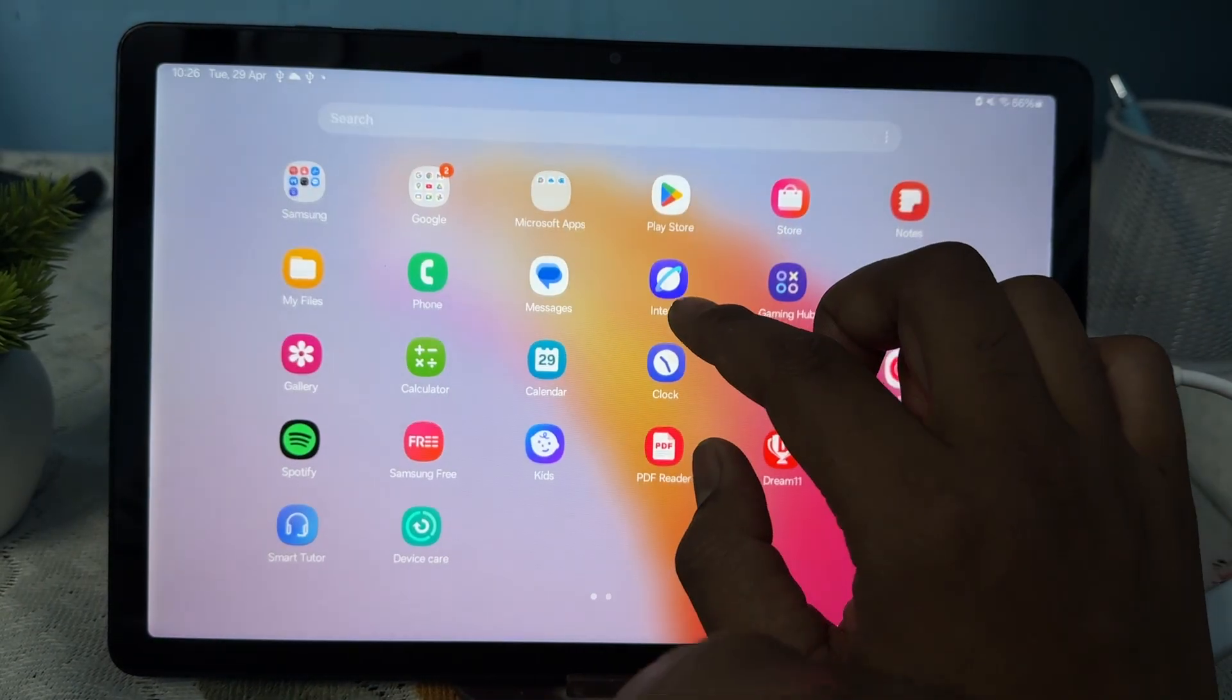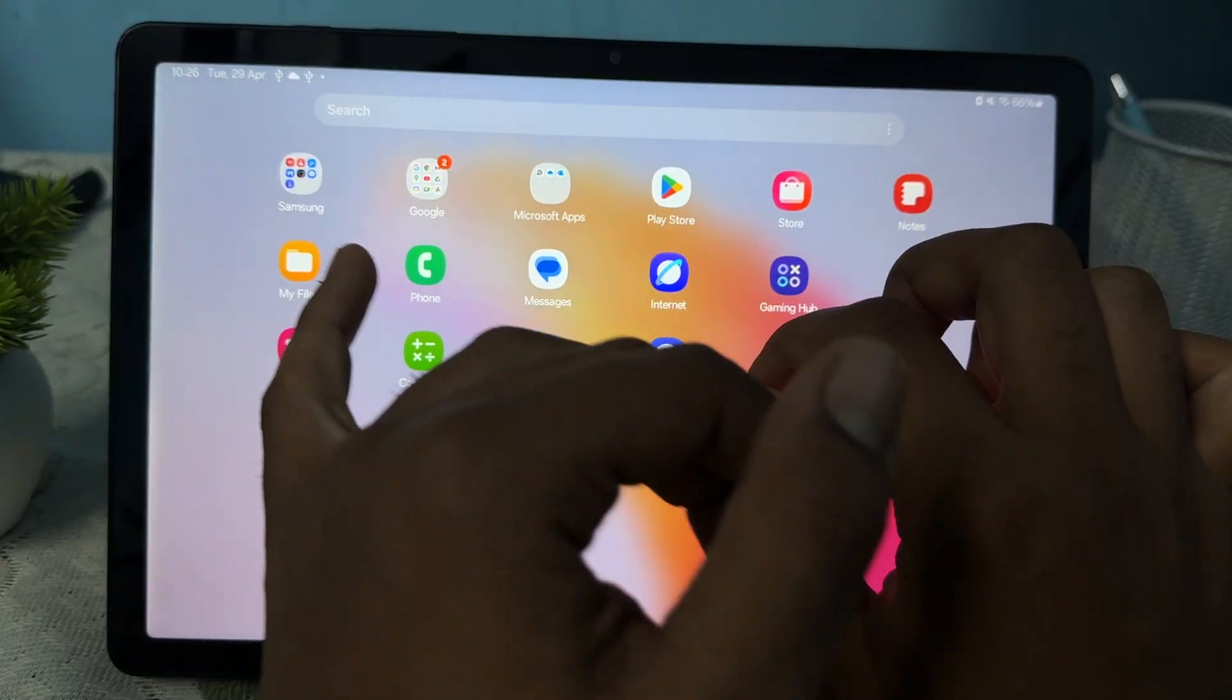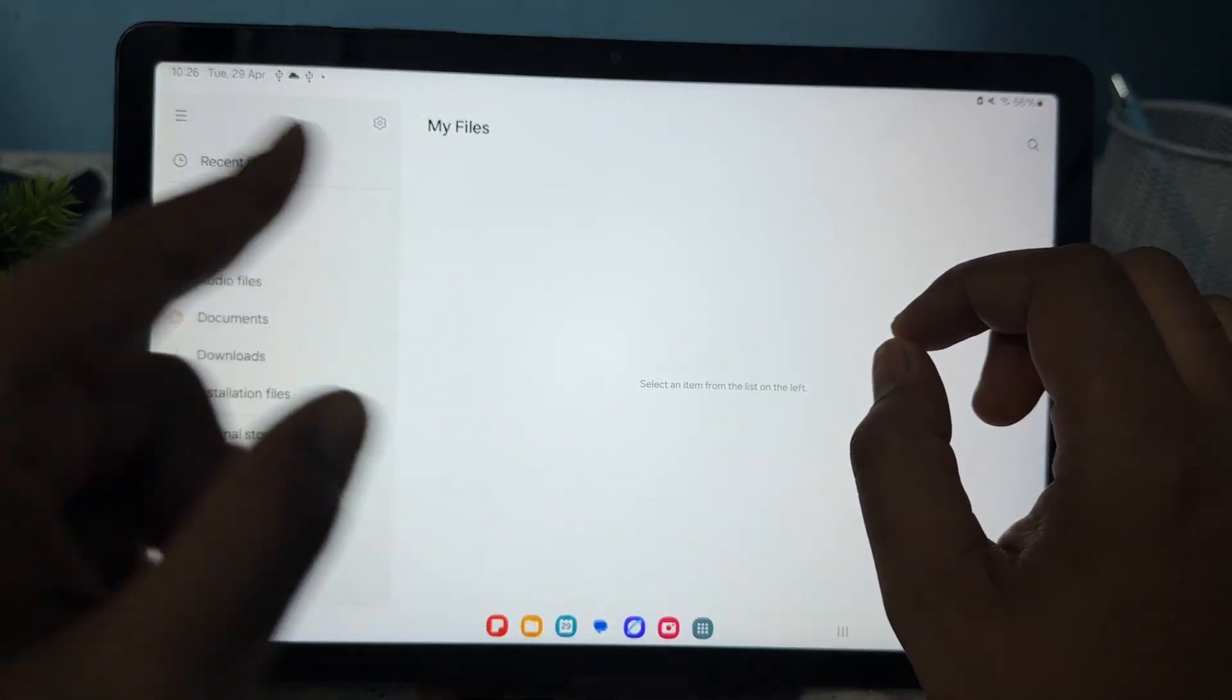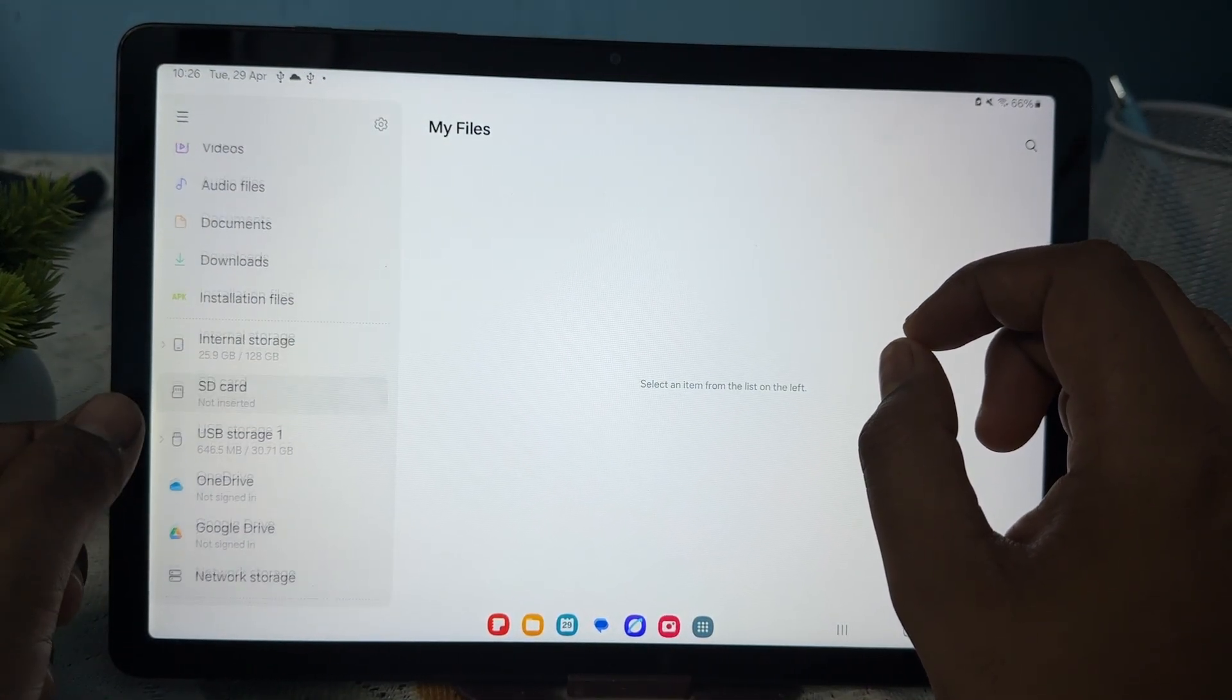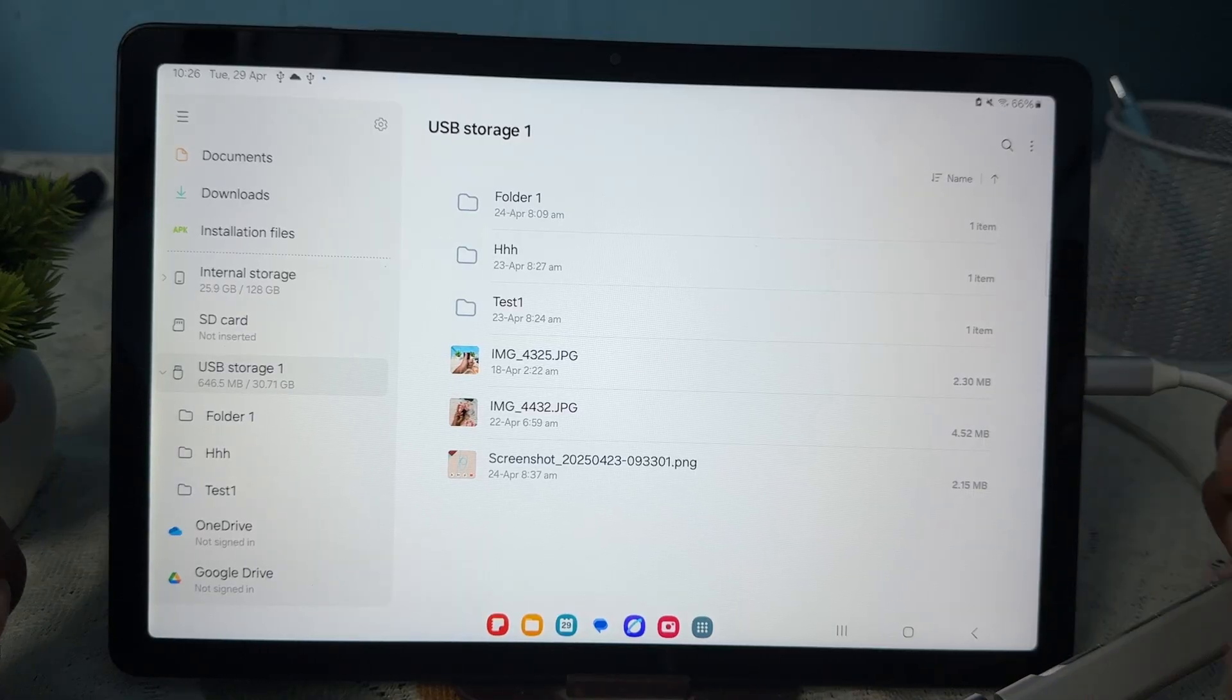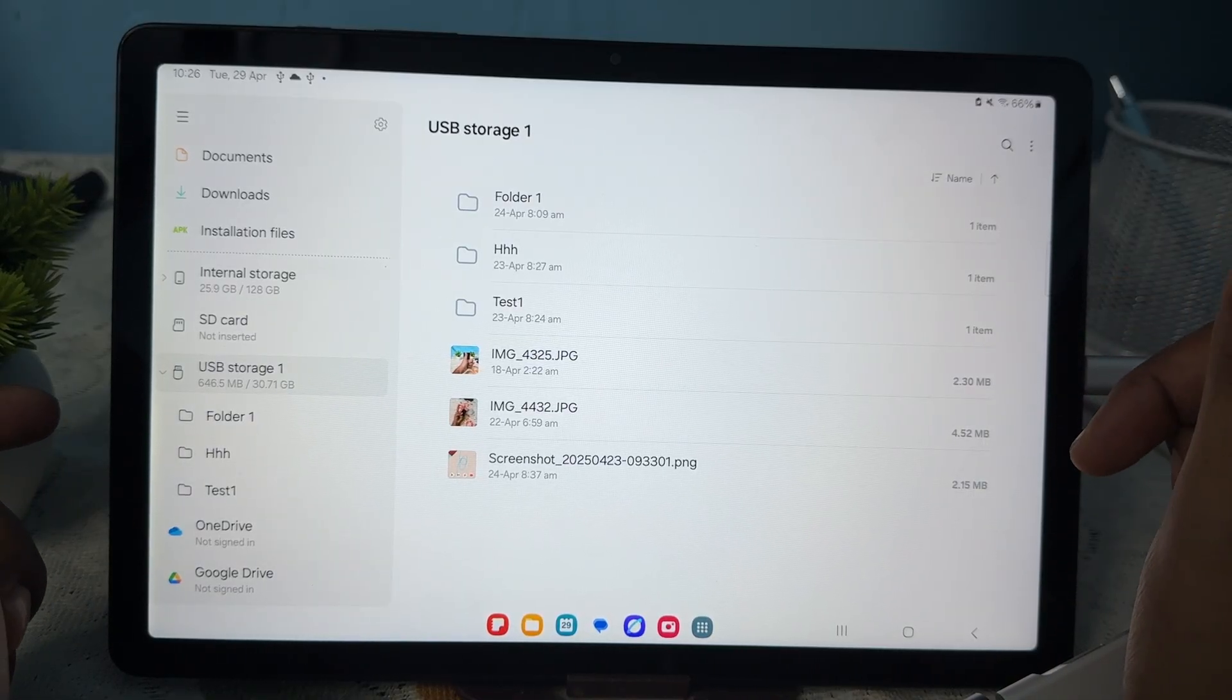Just wait for it to connect and open the file. Here you see my external storage showing up.